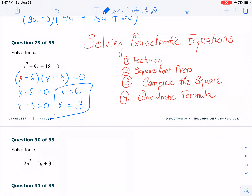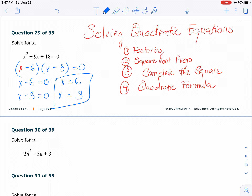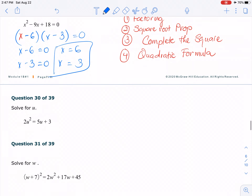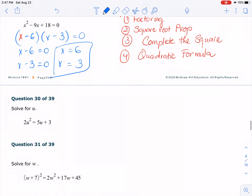Notice that we have two solutions because the degree of the quadratic is 2, therefore we have two solutions. That problem is super easy because everything is in standard form. So you see number 30 right here — we don't have standard form. So what is standard form of quadratic? Standard form is ax² + bx + c = 0.